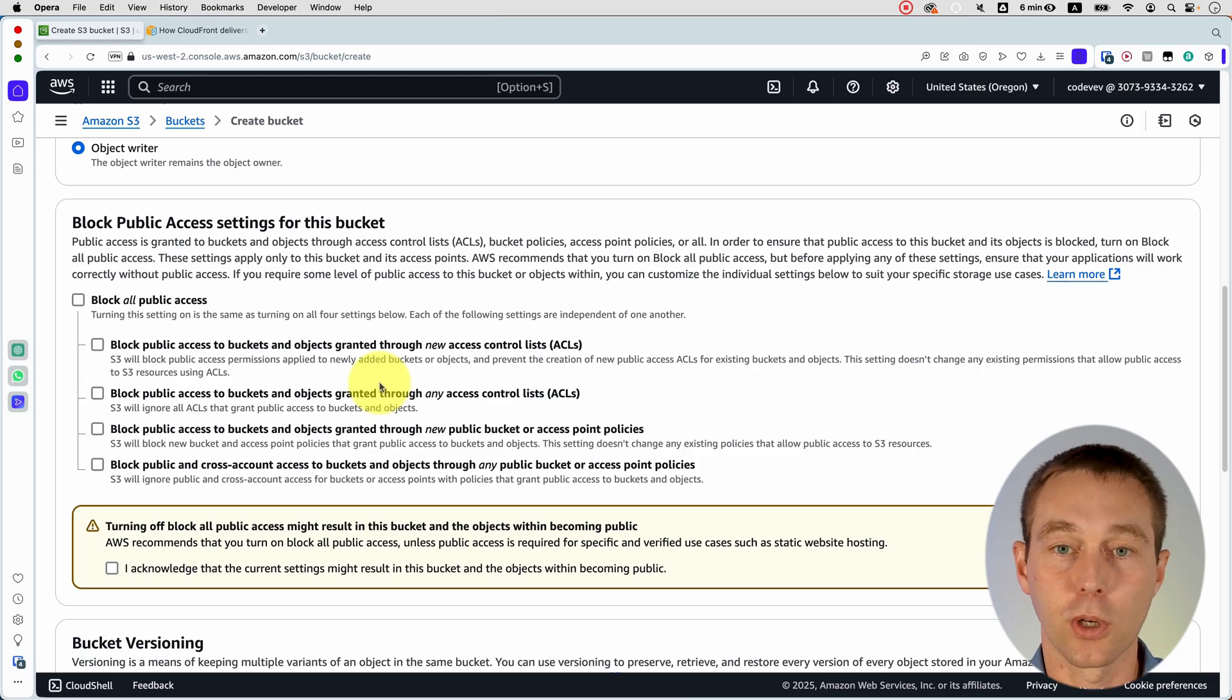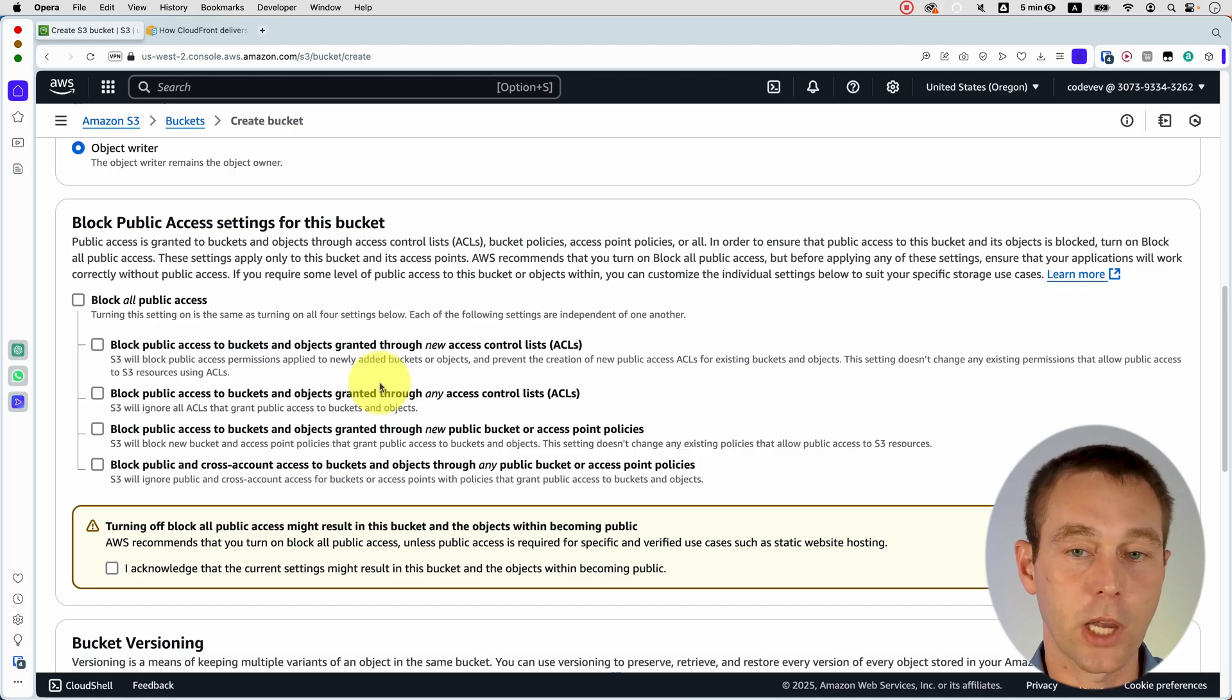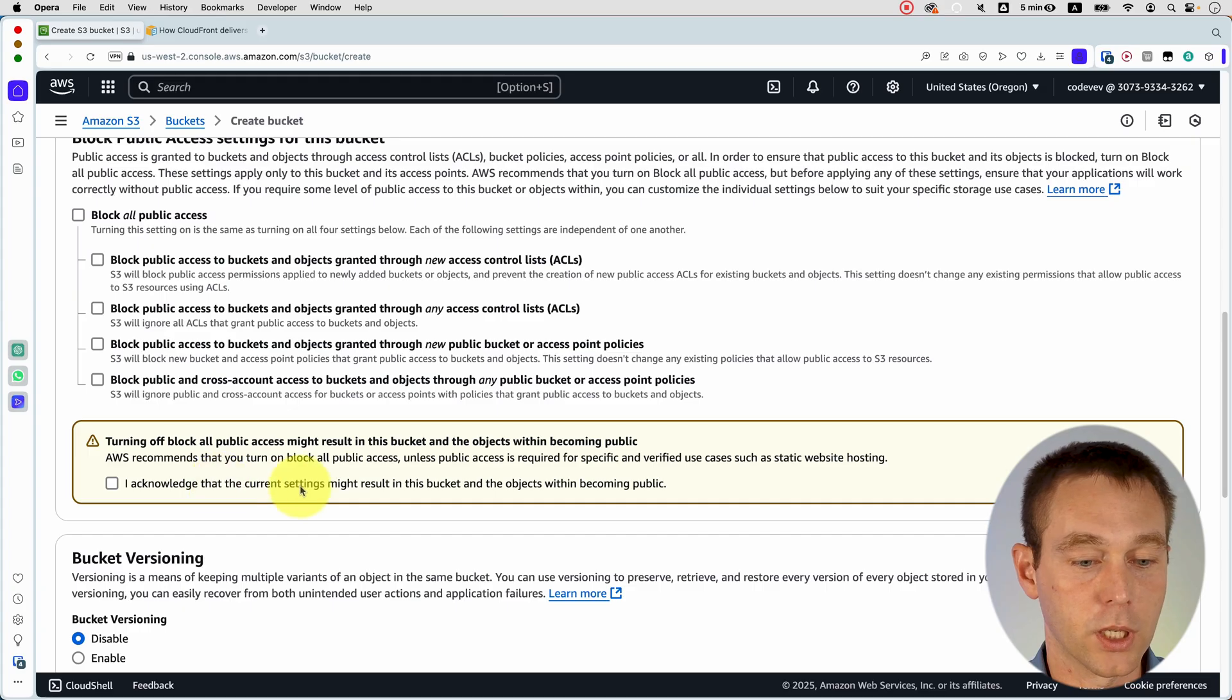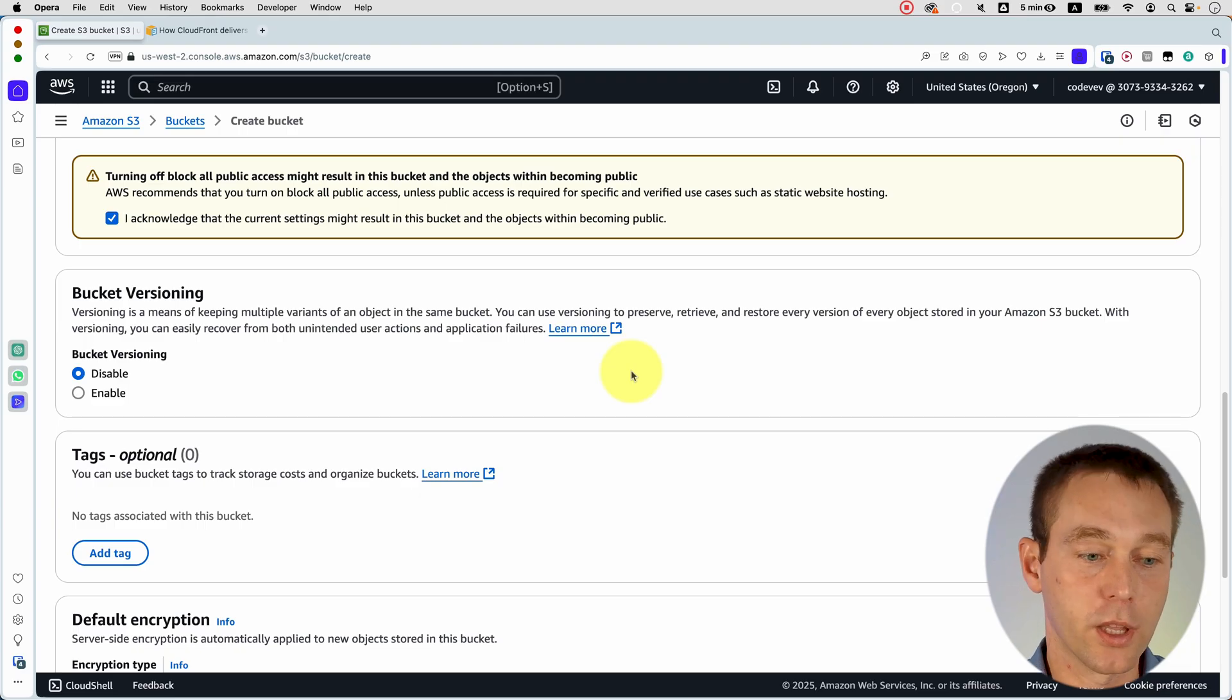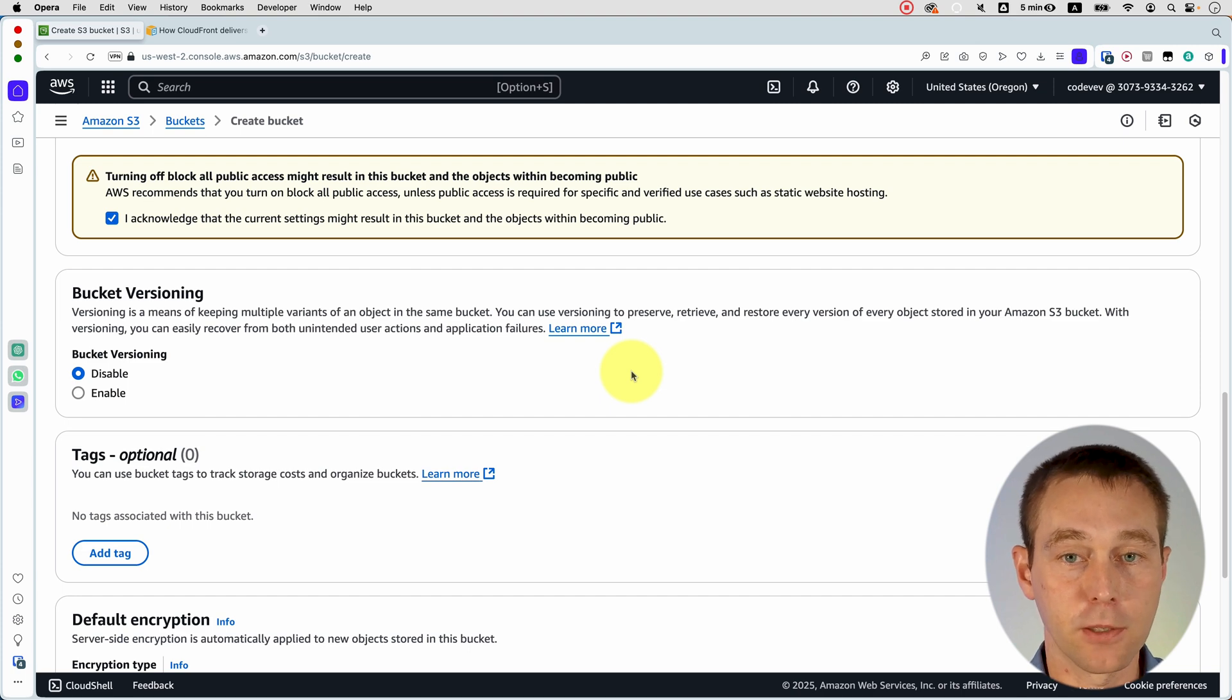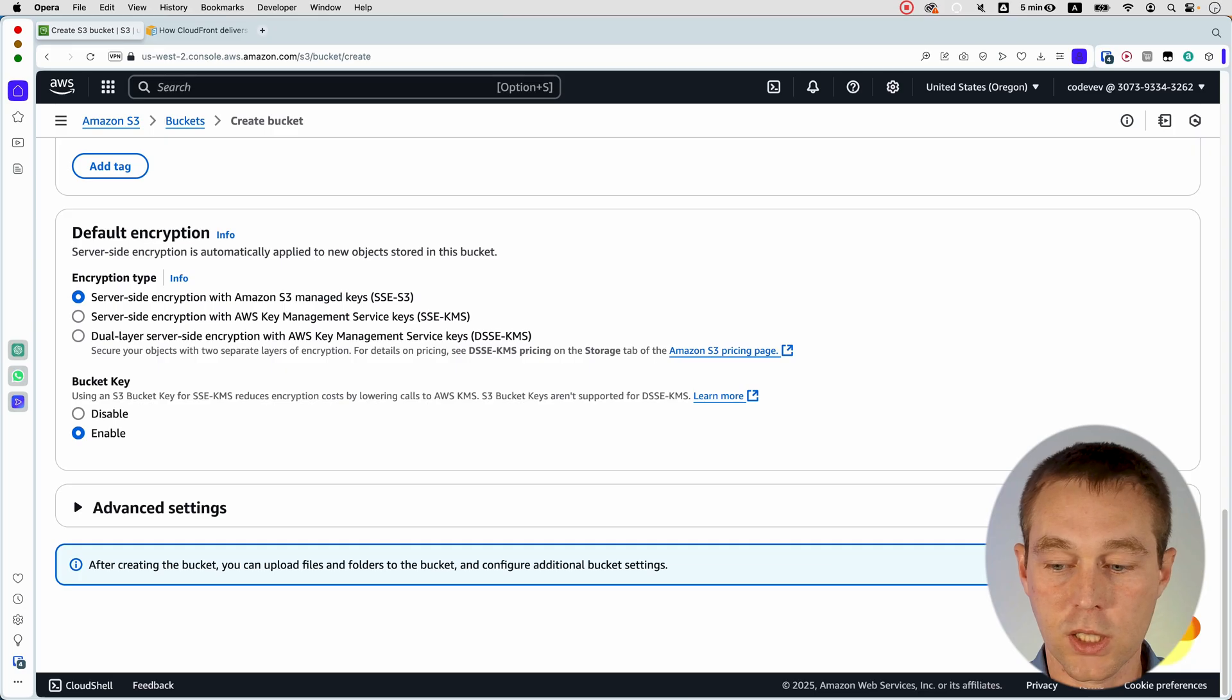But today, anybody who goes to the website, whenever the website loads, everybody sees those images. So that's the type of bucket we're creating where we could store those images. Now we're going to acknowledge that it will result in the object becoming public. If you choose to enable bucket versioning, that means you will be able to go back to the previous version of your image or of your file if you accidentally overrode it. And that's all we need here. So we will just click create bucket.